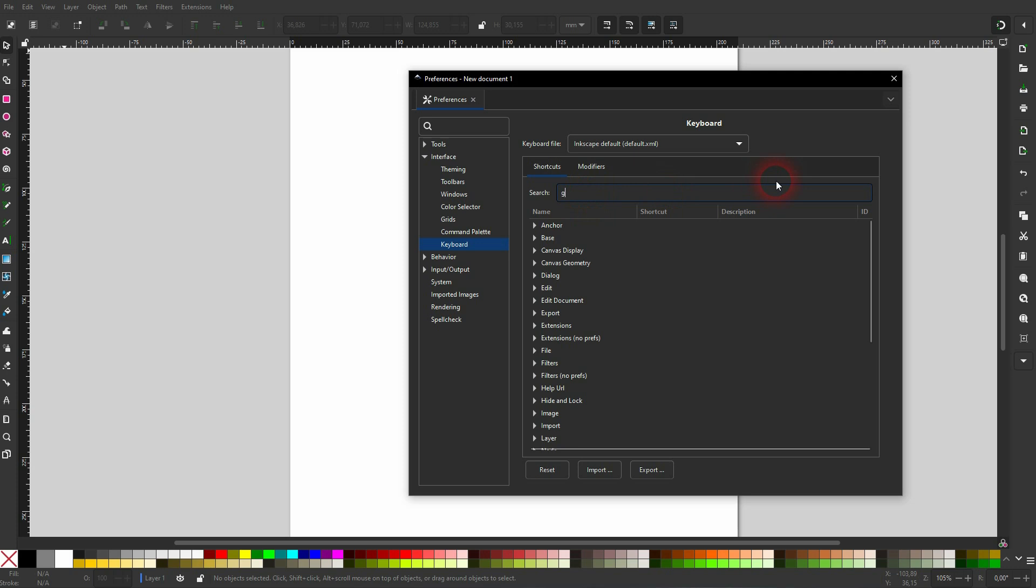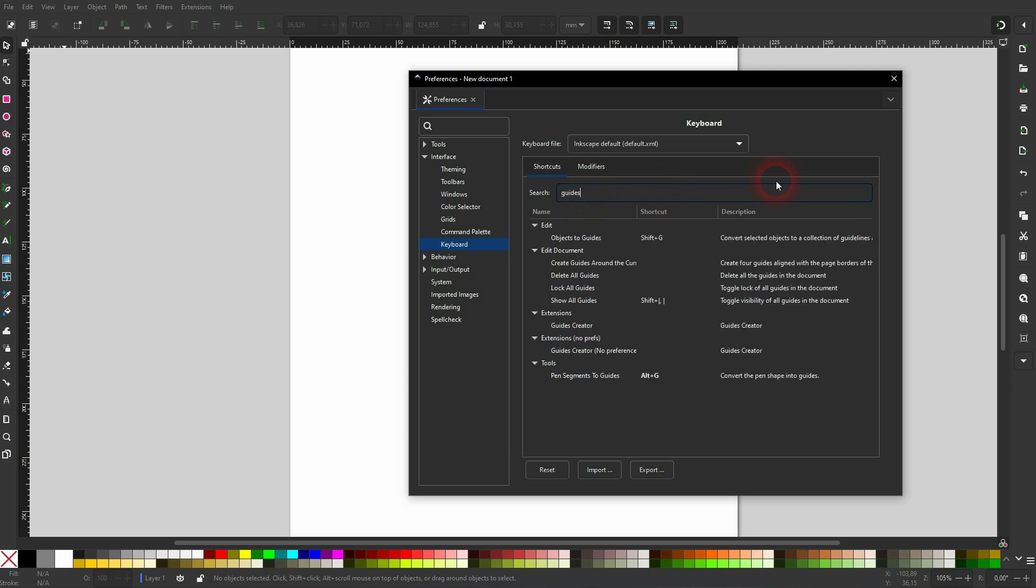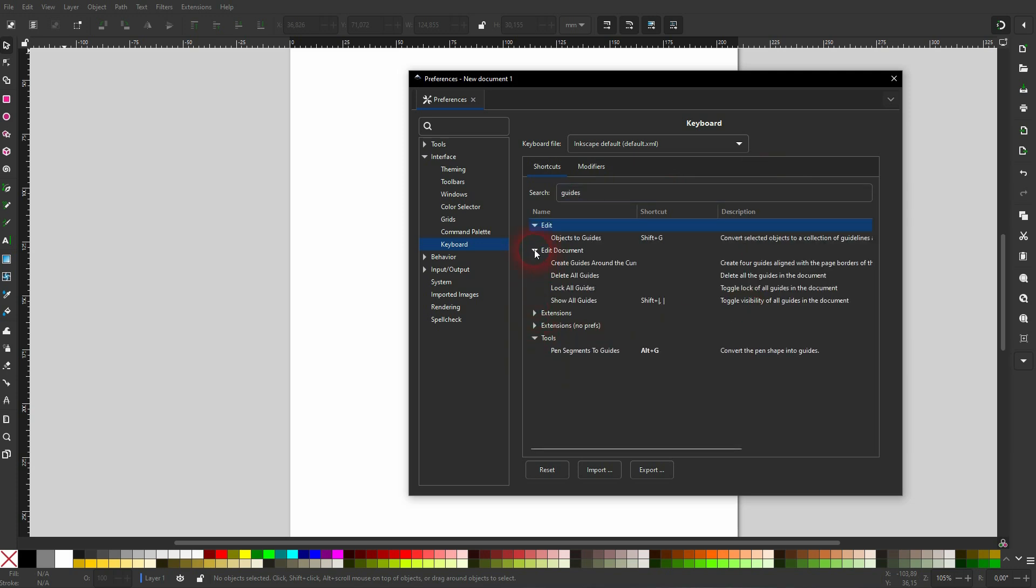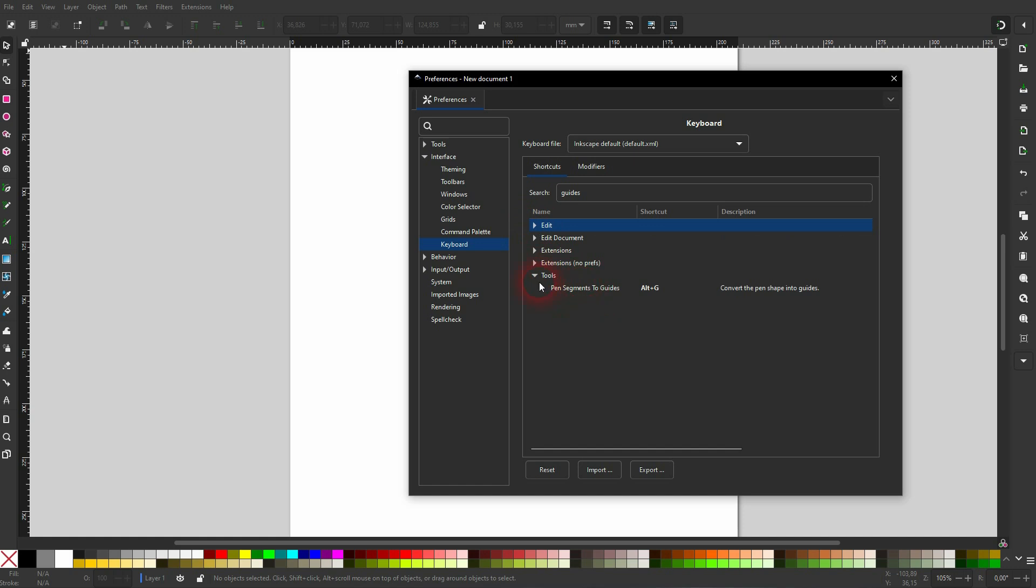This is where the shortcuts are stored. And here you can see under Tools, Pen, Segments to Guides, Alt+G, because I've set it like this. Yours might be empty. Let me reset it, so this is what it should look like by default.